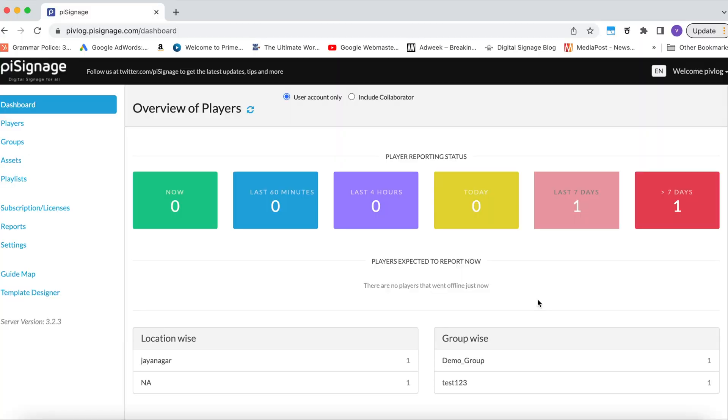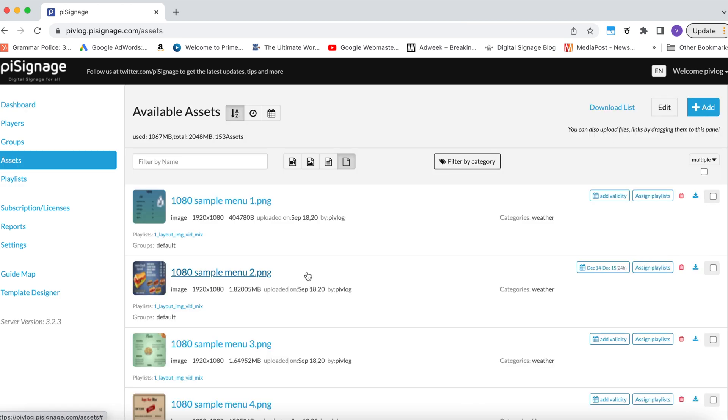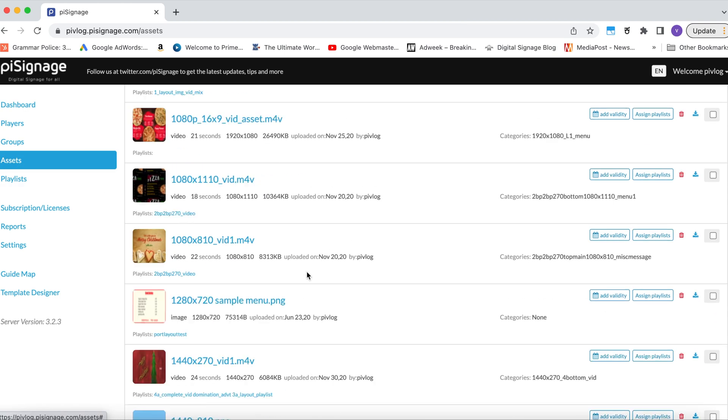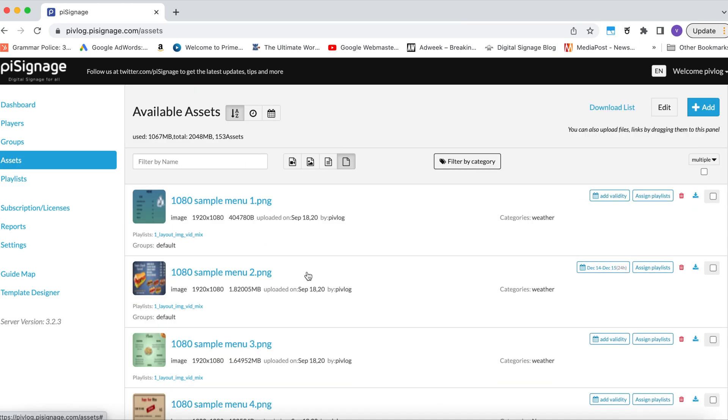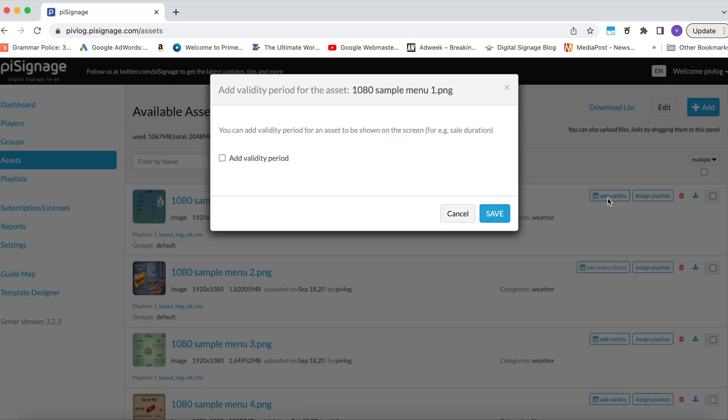Let us learn more about this with the demo. Log into your account and go to the assets tab. If you have previously uploaded assets in your account, they are listed here. Now you can see the add validity button in front of the asset. If the validity is already set, the information is visible.